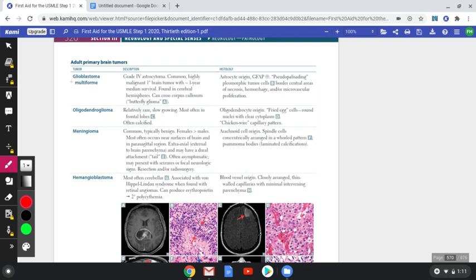Whenever you receive a question about tumors in adults, the signs and symptoms to recognize are morning headaches, seizures, personality changes, memory problems, and focal neurological deficits. When the tumor enlarges, it compresses certain central nervous system structures and produces those symptoms.